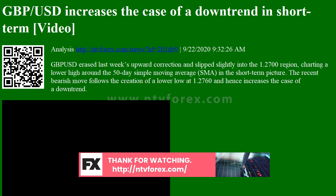Summarizing, Cable maintains a bearish short-term bias and a decisive close below 1.2700 is expected to attract new sellers. In the medium-term time frame, the outlook remains positive as long as the price trades above 1.2250.